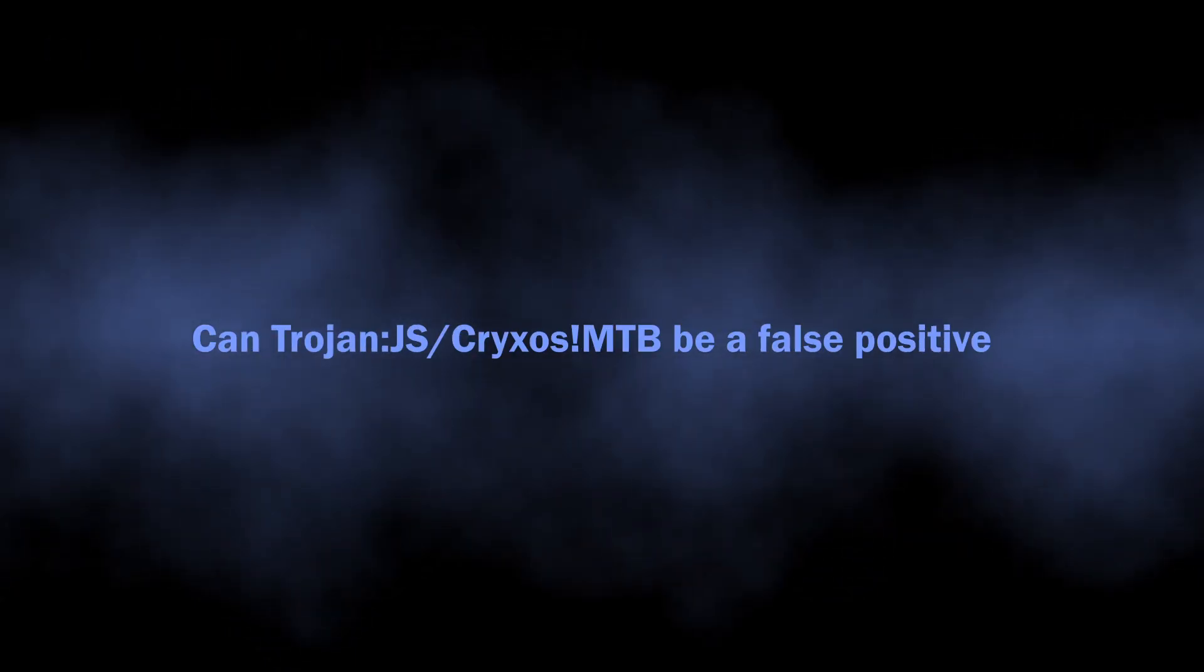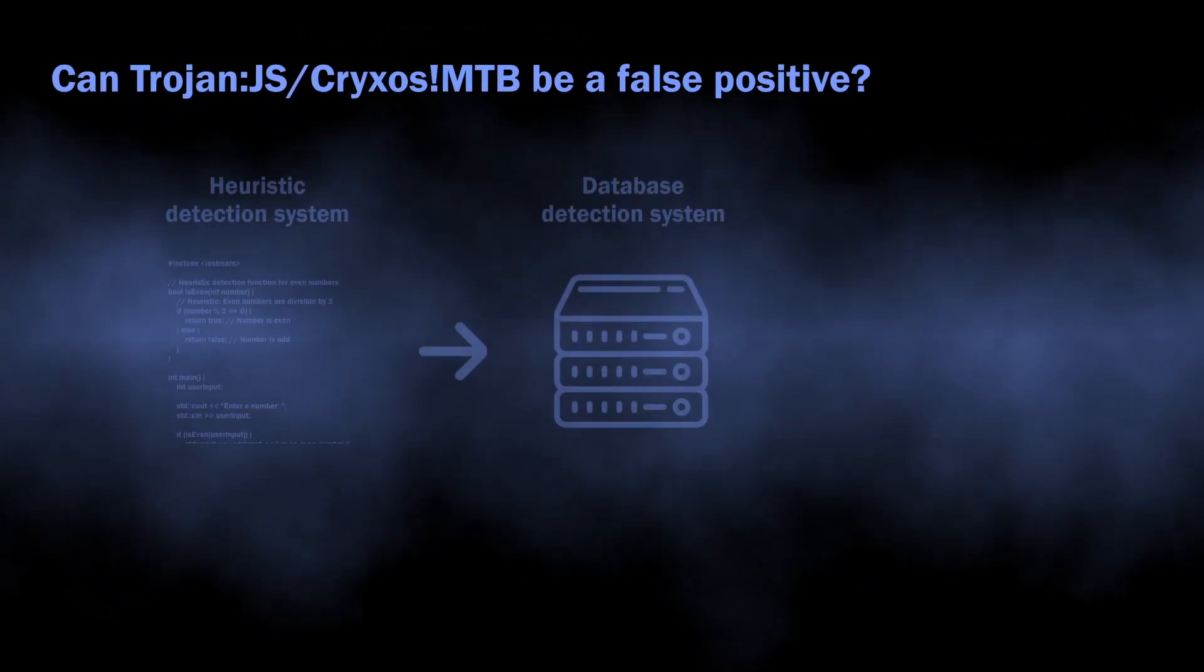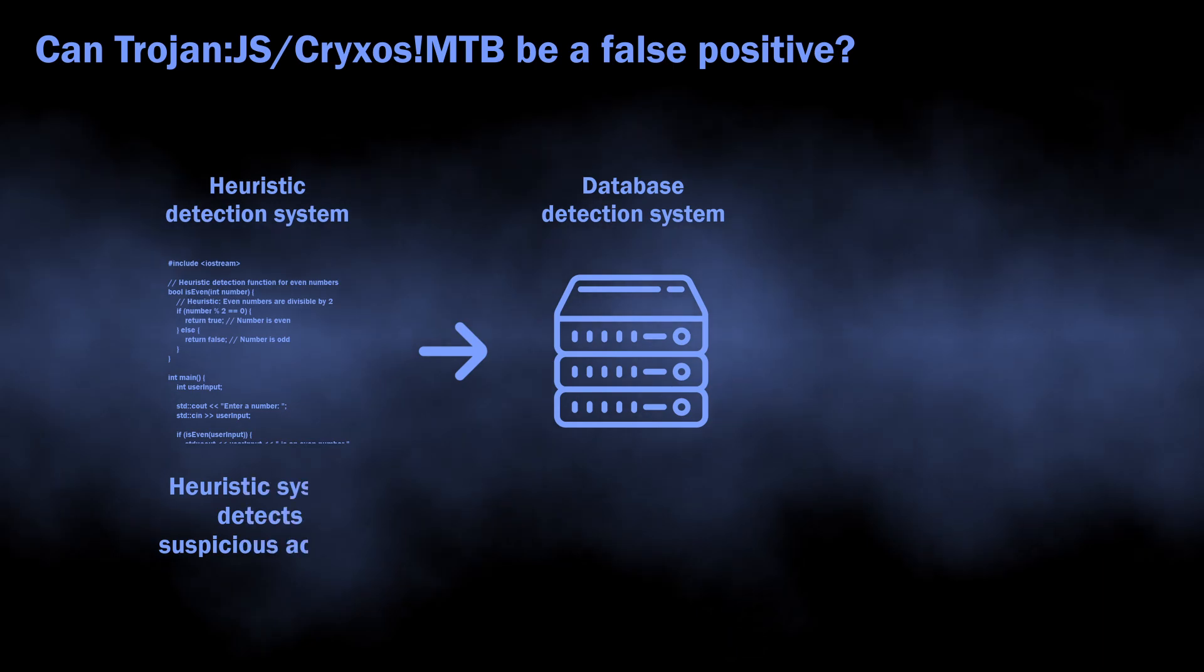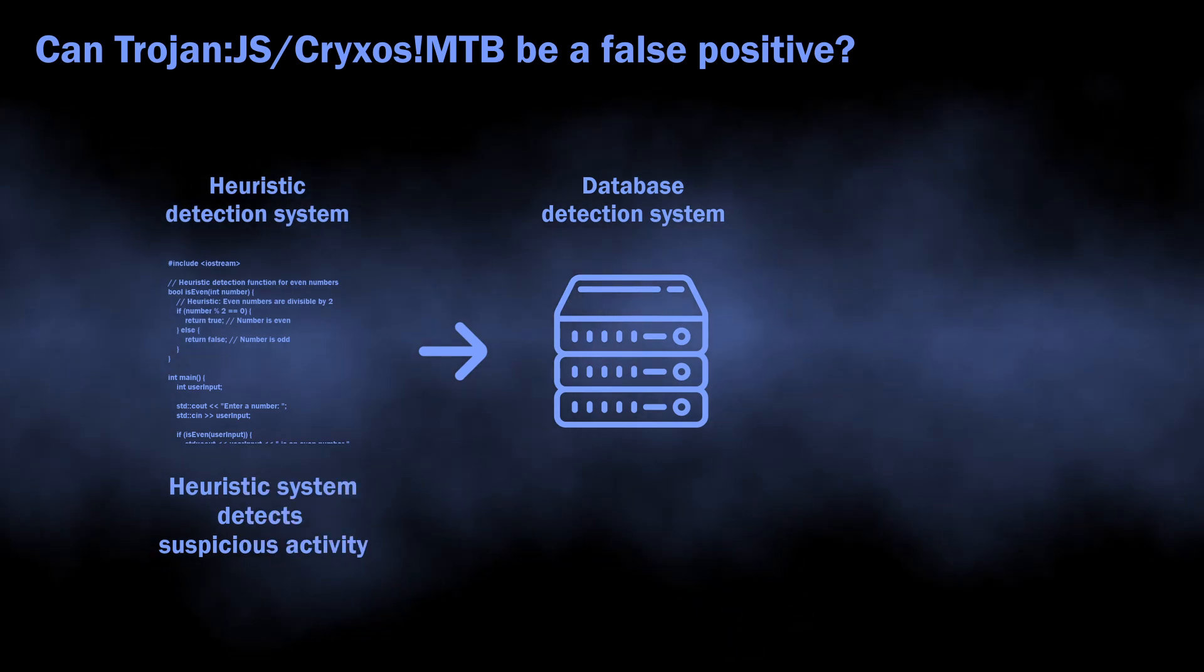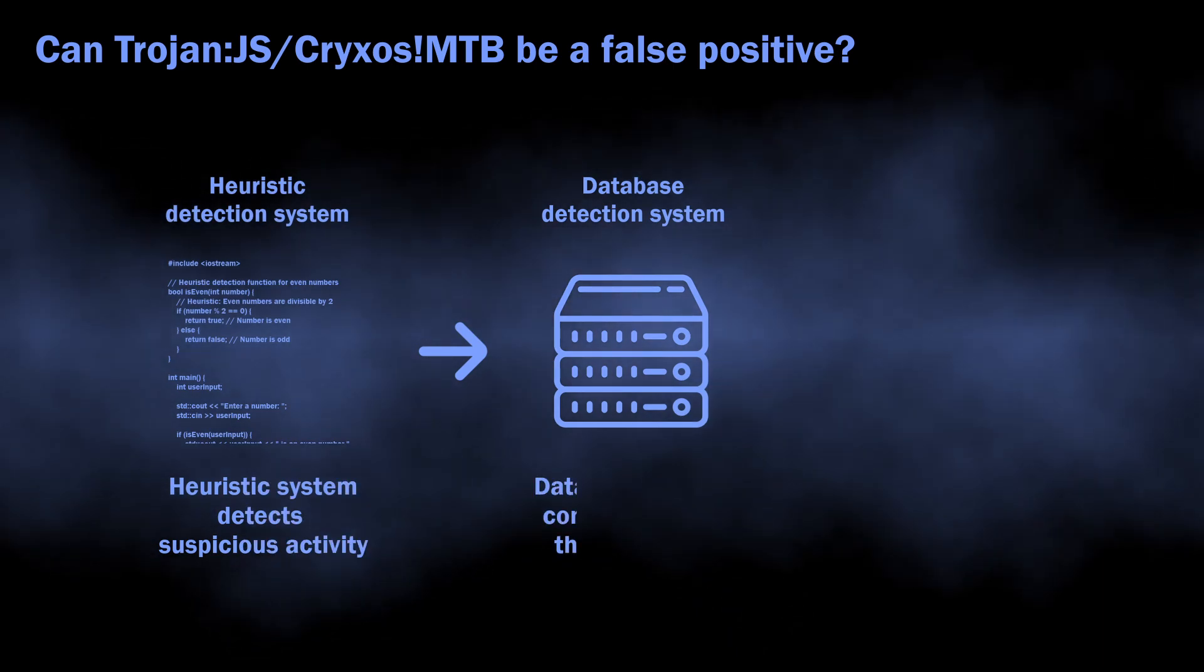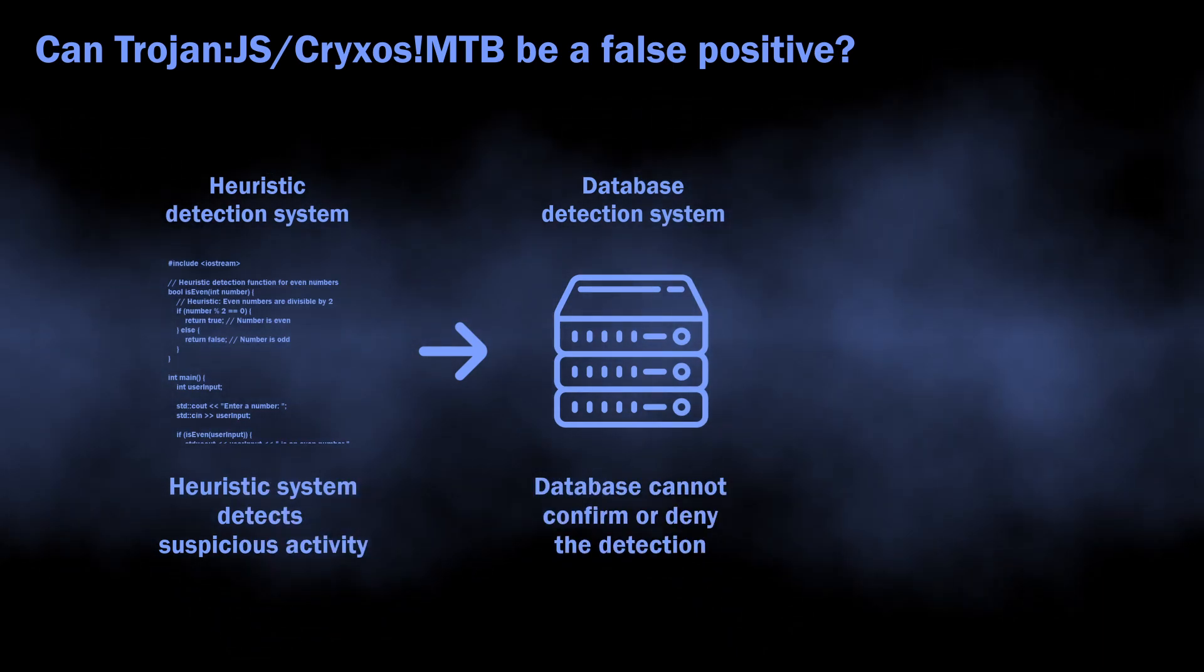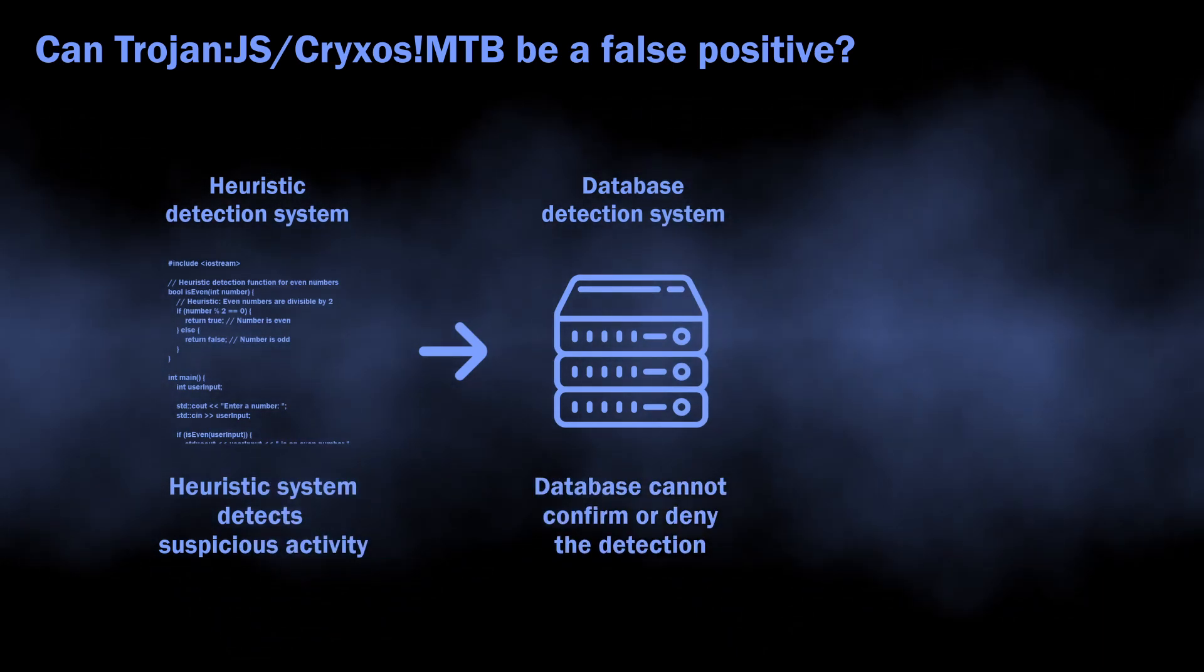There is also a possibility of this detection being a false positive. As I said, it comes from the heuristic detection system, which requires confirmation from other detection systems for better accuracy.